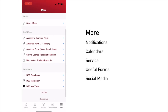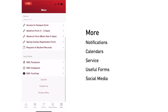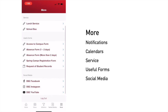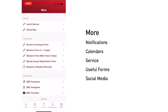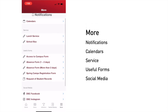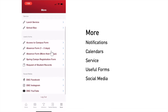Scrolling down on the screen, you can find access to important information such as links to our lunch service, school bus, and also useful forms. If your child is going to be absent from school, you can use the absence form located here to notify the school.